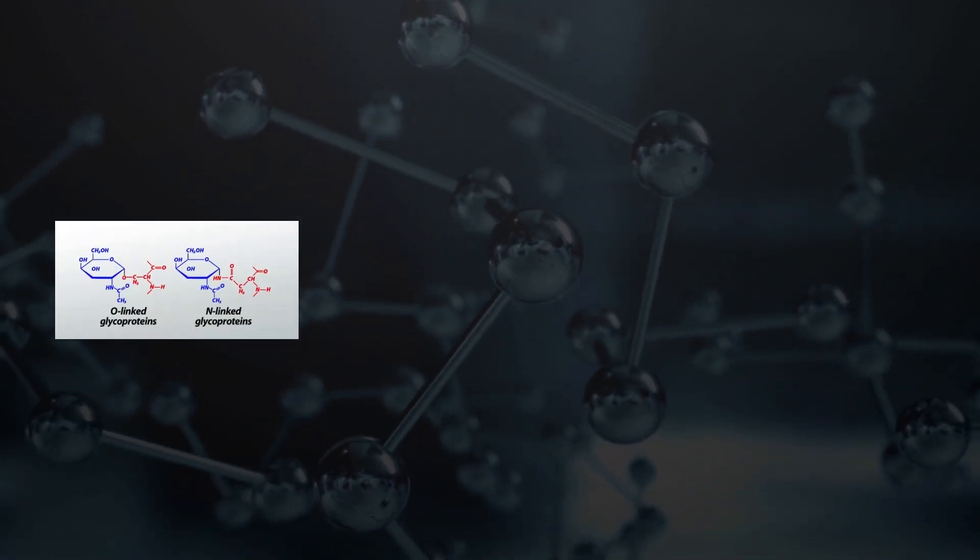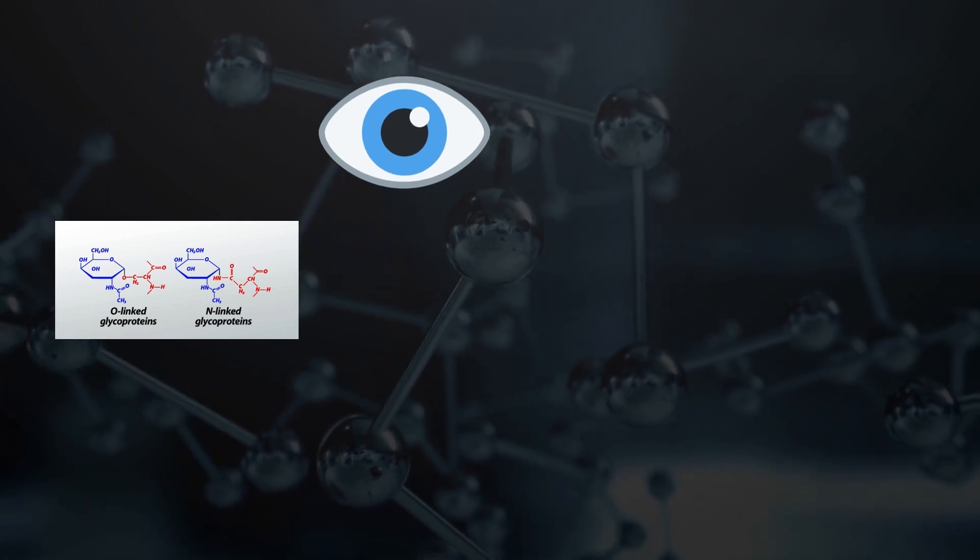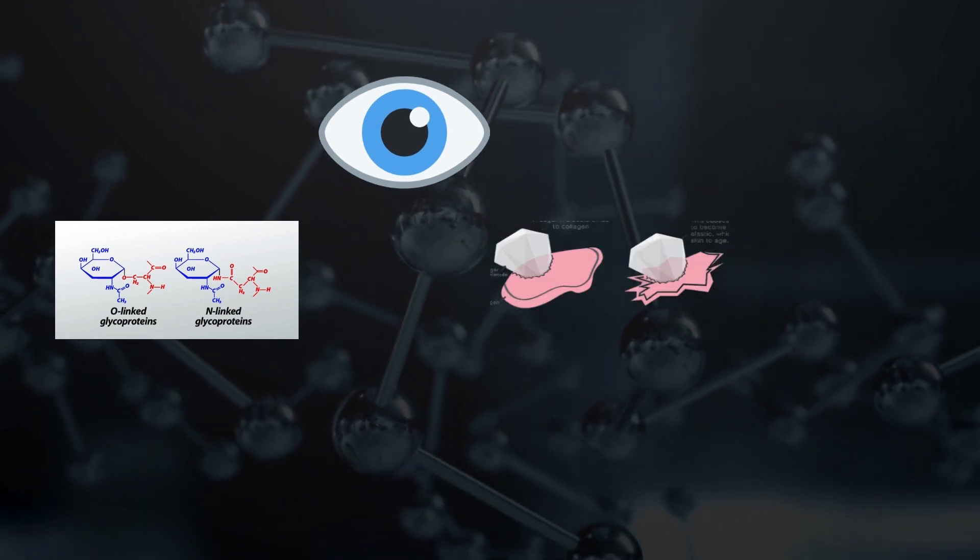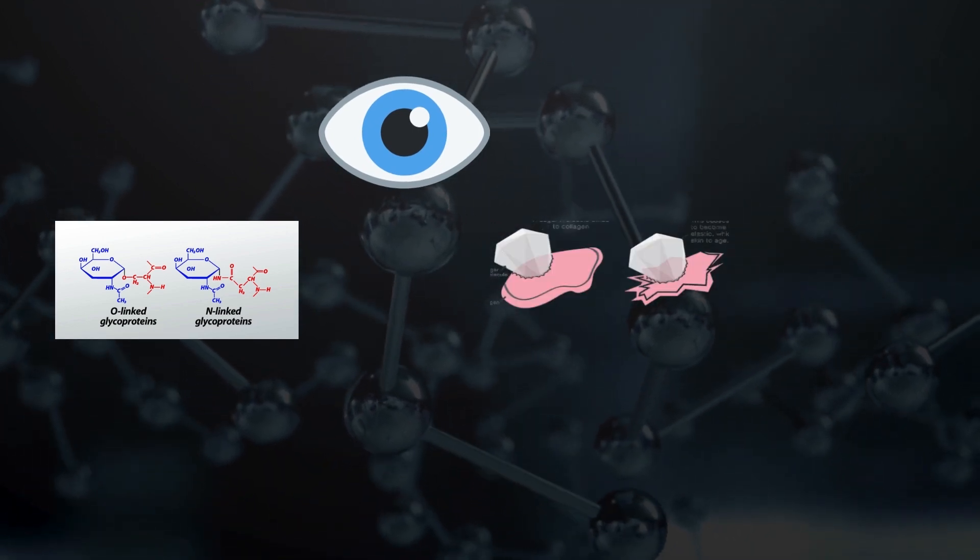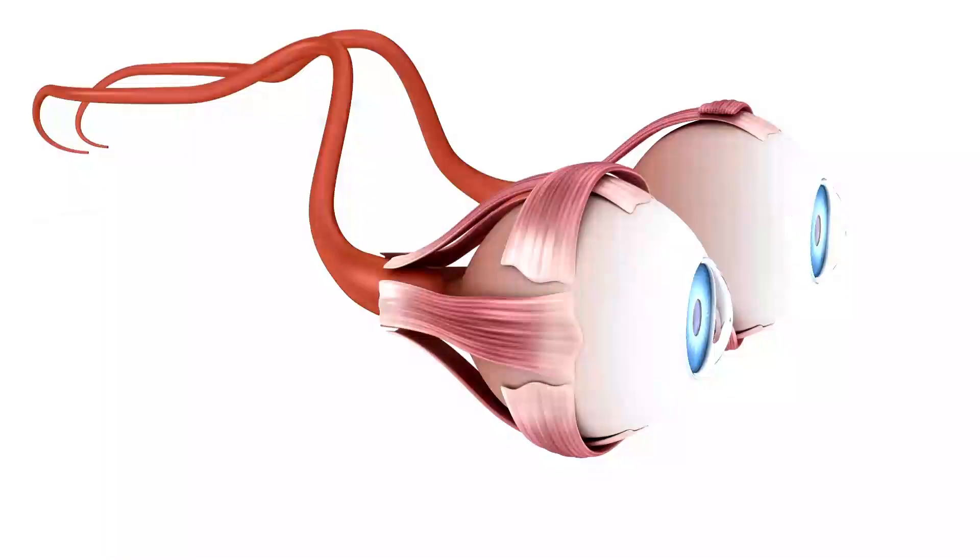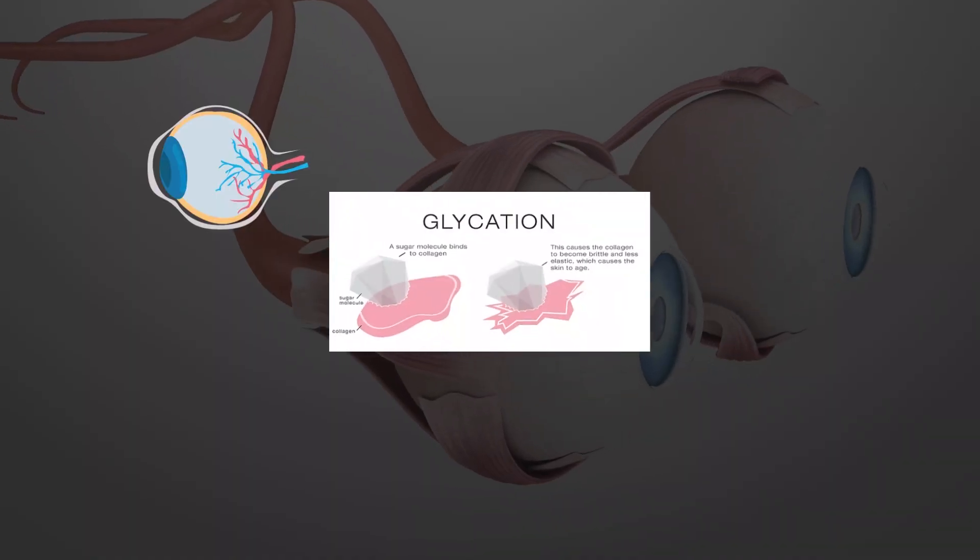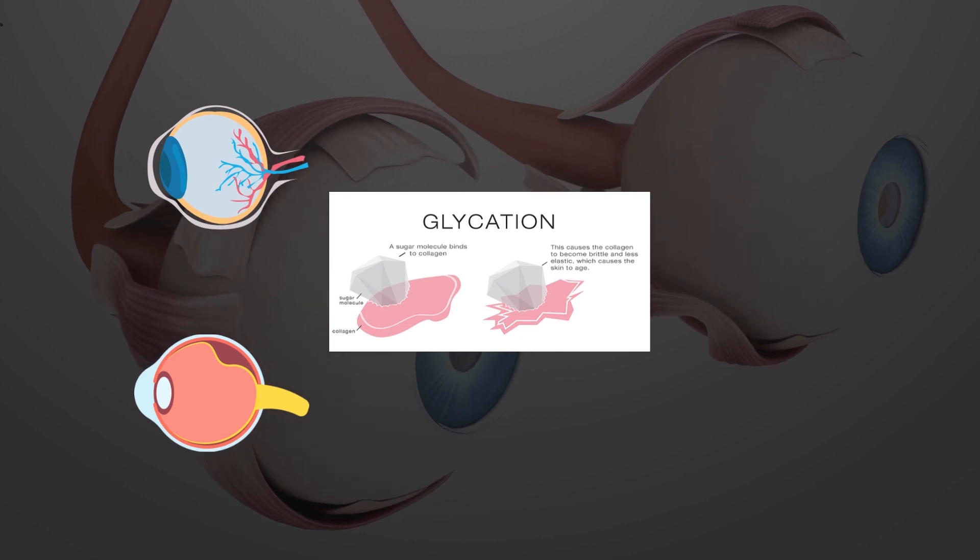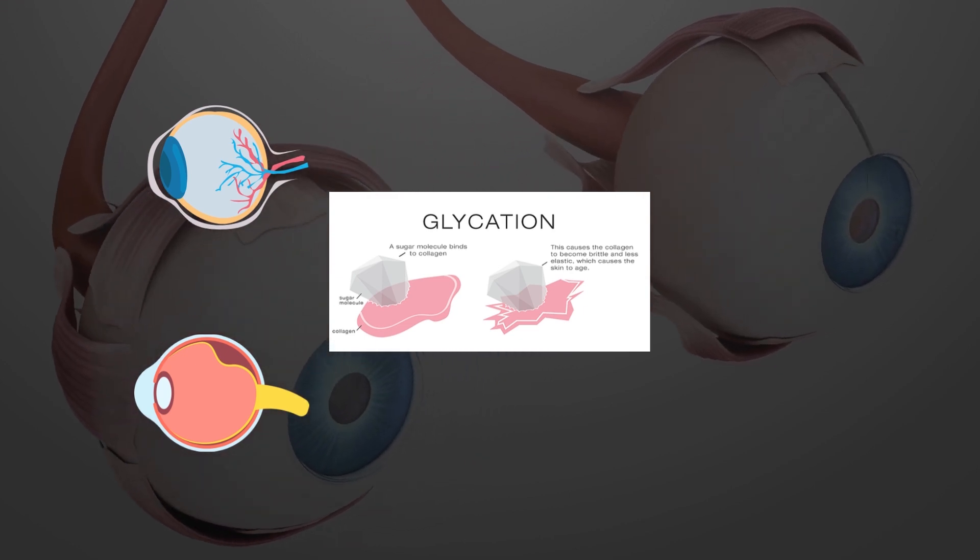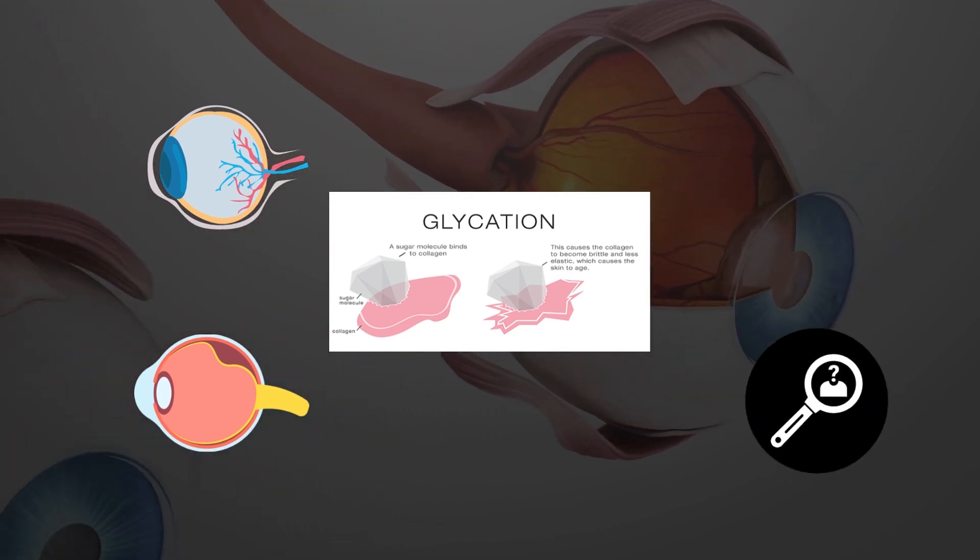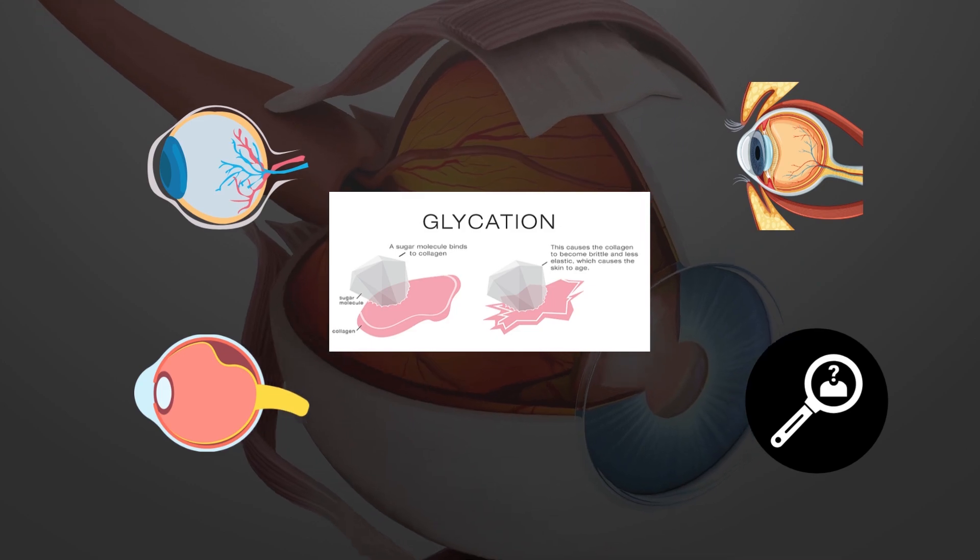So when the same thing happens in your eyes, that is when sugar attaches to the collagen in your eyes, it can lead to eye floaters. Glycation can also cause the vitreous humor to become more liquid. This can make the vitreous humor more susceptible to clumping and casting shadows on the retina.